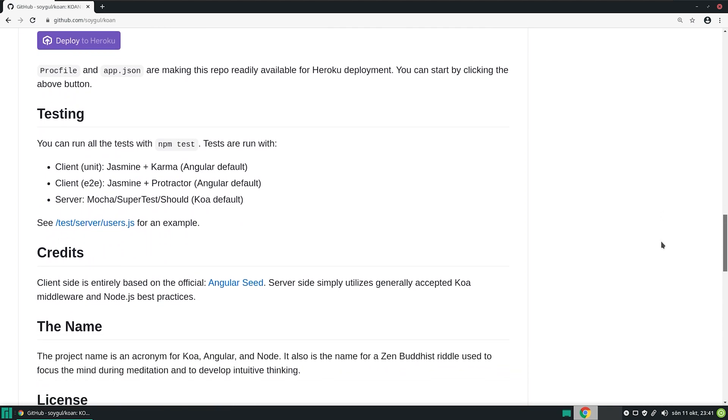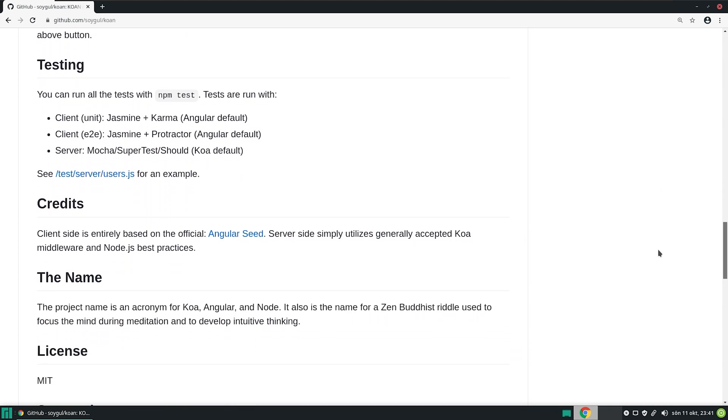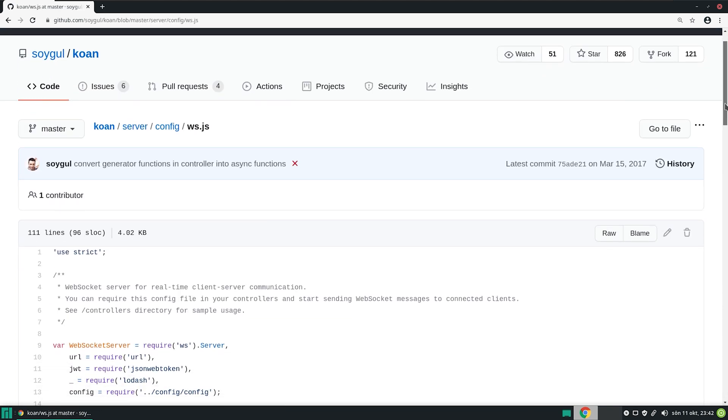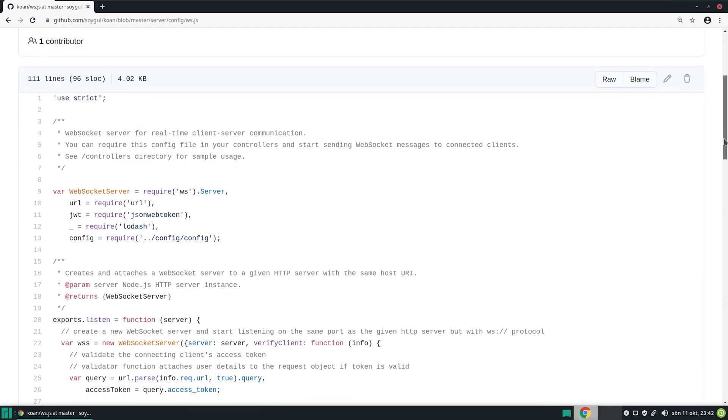Finally, the readme provides the rest of the configuration, testing, and licensing information. If you check out the source code, you can see that it's equally well-documented.